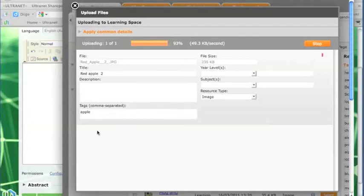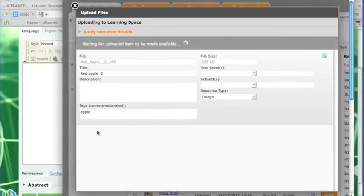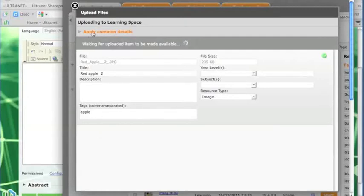A good feature of this is it allows you to multiple upload photographs. So if you knew you were using many photographs for a website, you could upload more than one and apply common tags to those pictures as well. So I'm just waiting for that item to be uploaded now.